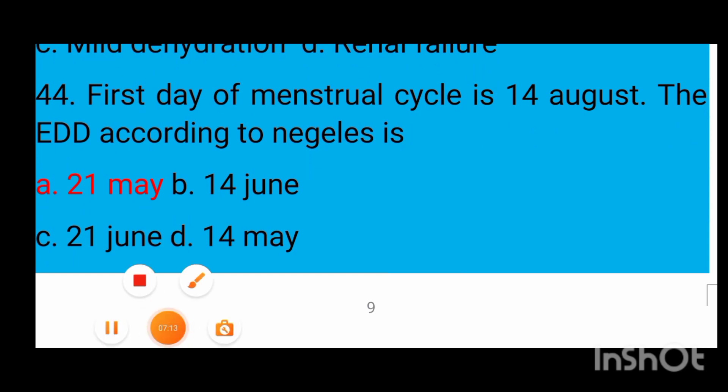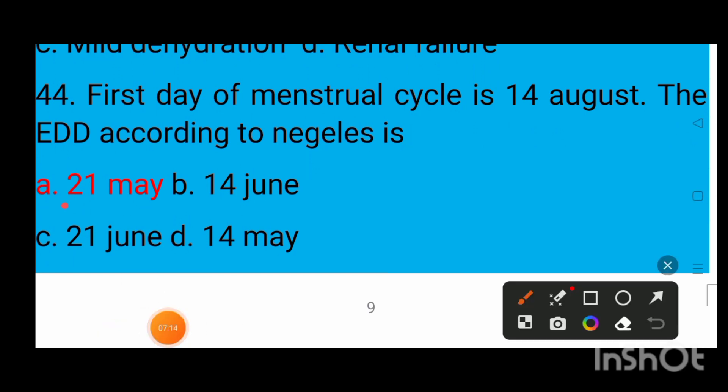Question number 44: First day of menstrual cycle is 14 August. The EDD according to Naegele's rule is option A 21st May, option B 14 June, option C 21st June, option D 14 May. The correct answer is option A — 21st May.